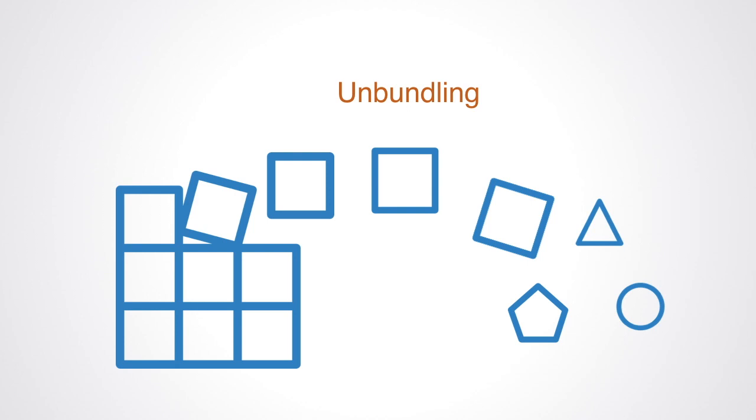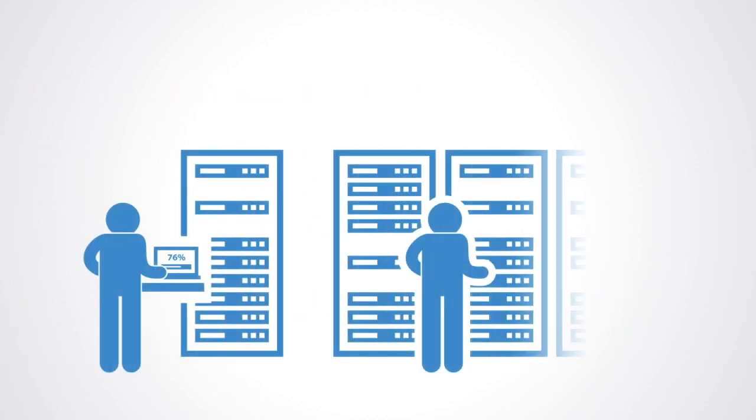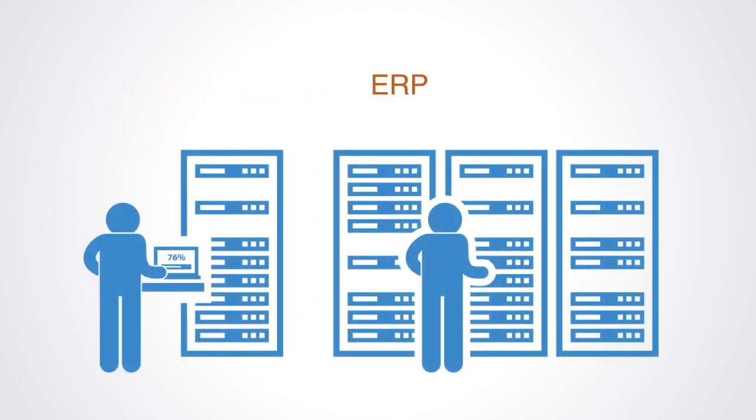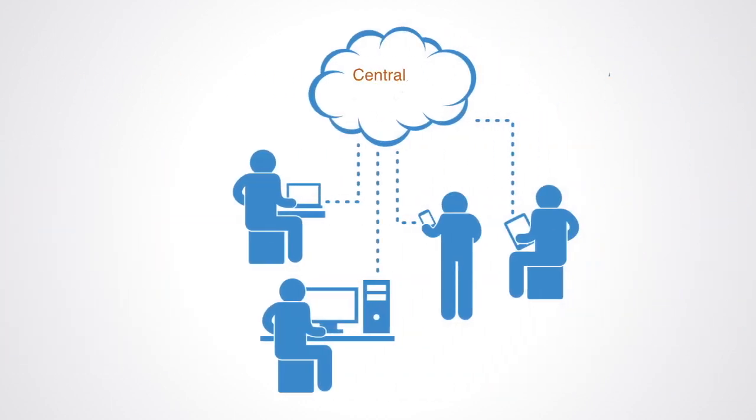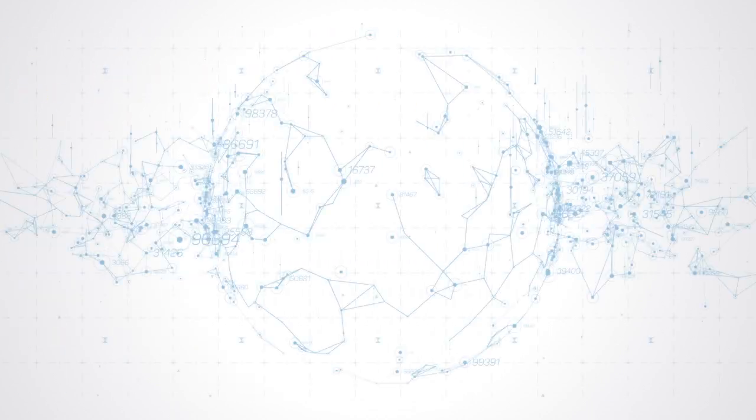Over the course of the latter half of the 20th century, enterprises consolidated their IT infrastructure within Enterprise Resource Planning Systems, or ERP, behind firewalls. Over the past decade or so, those IT systems have started to migrate to the cloud, but now they will be moving increasingly to this distributed cloud of these next-generation blockchain networks.